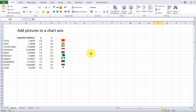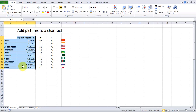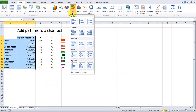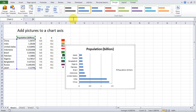I have copied and resized flags from Wikipedia — they are here. Here is a data table. Go to the Insert tab on the ribbon and build a bar chart.